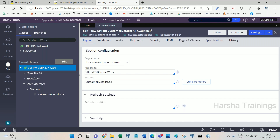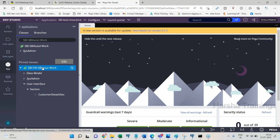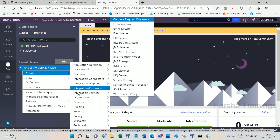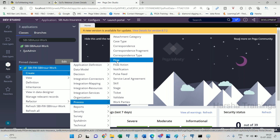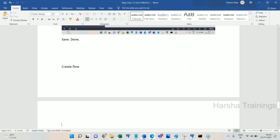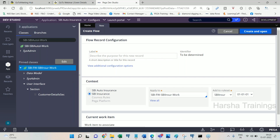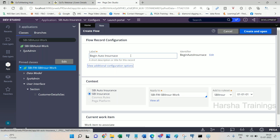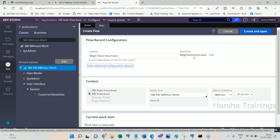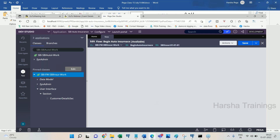The next rule to create is the Flow. Flow is also created under the Process category. Right-click, create, Process, then Flow. The name of the flow I am giving is 'begin auto insurance' — meaning Begin Auto Insurance Transaction. Remaining options are the same.